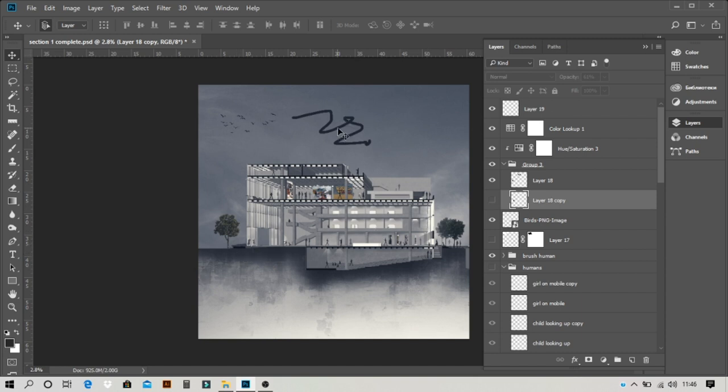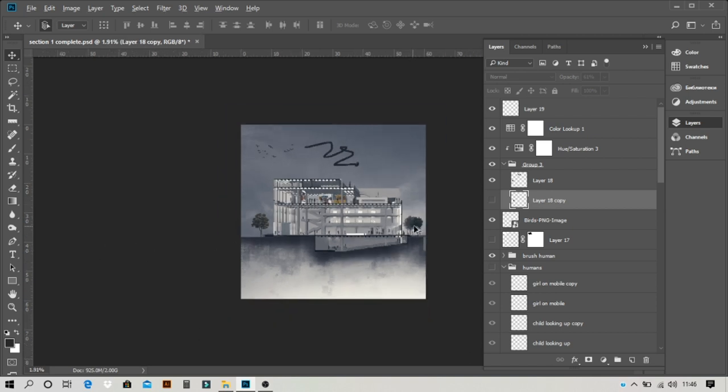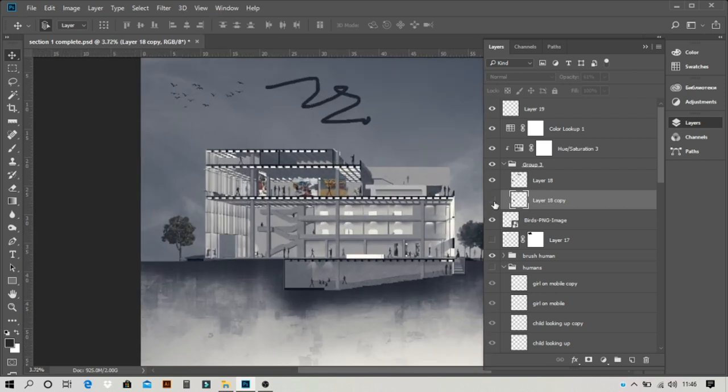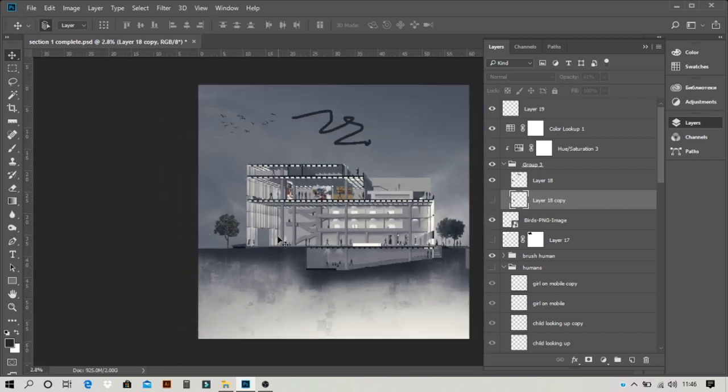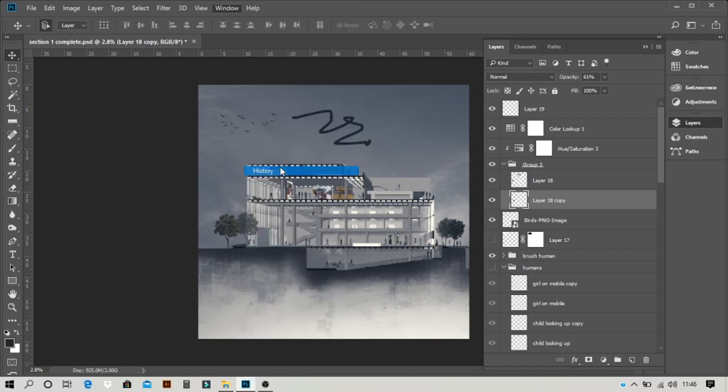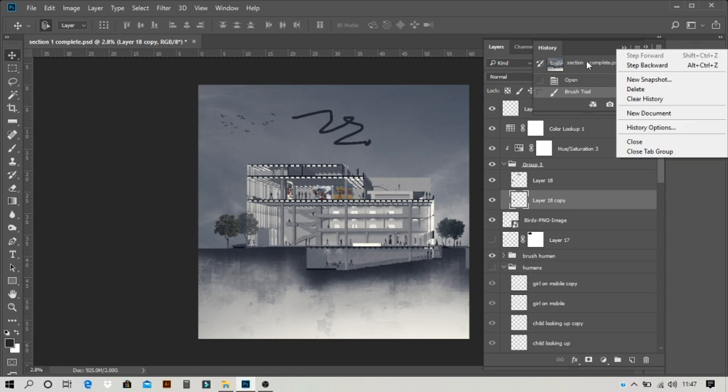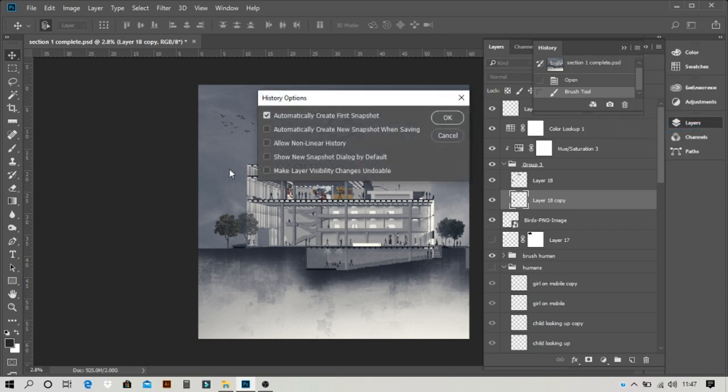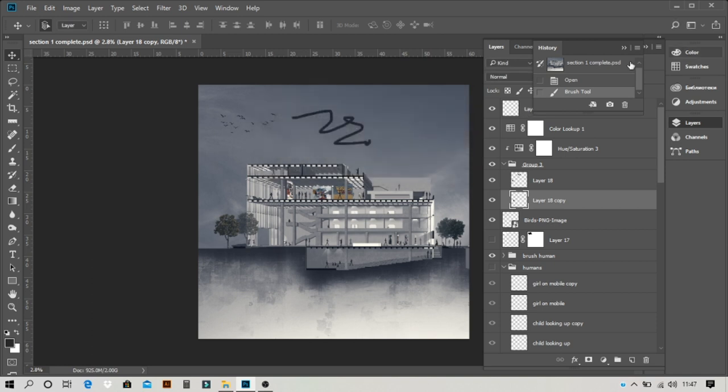So you can say that Ctrl+Z basically only works on tools but it does not work on layers. But if you want to enable Ctrl+Z in the layer panel, what can we do? In Windows, history, on the arrow right side there will be three lines, now click.